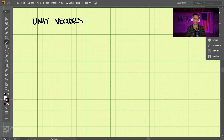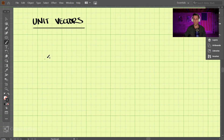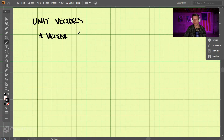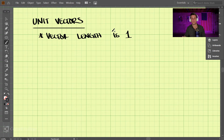We're going to cover unit vectors. Unit vectors are a special type of vector — they come in handy in many scenarios, but they're nothing more than a vector that has a magnitude of one. The vector length is just one — that's all that they are.